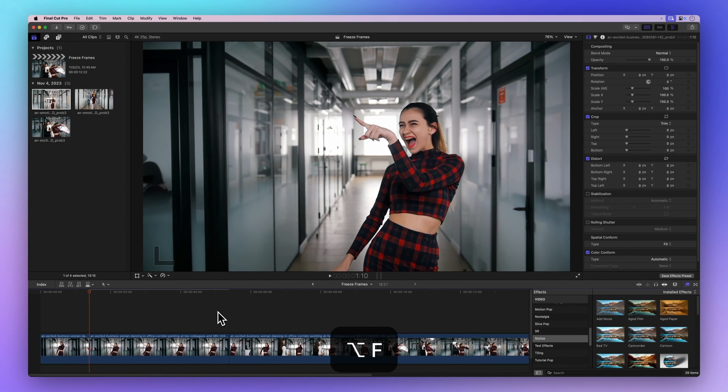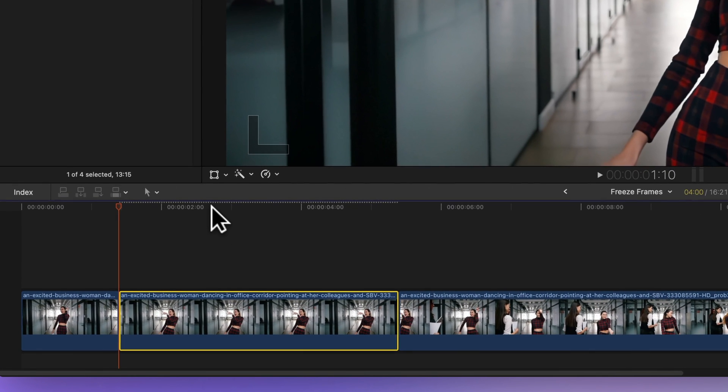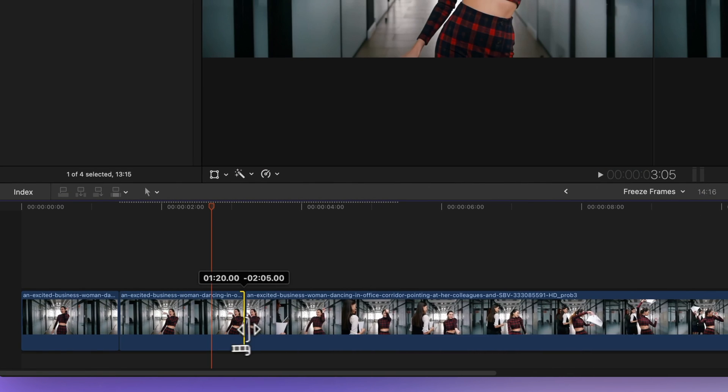Now you've got a still image of that frame. You can adjust the duration as needed by dragging the handles.